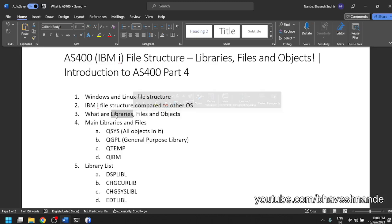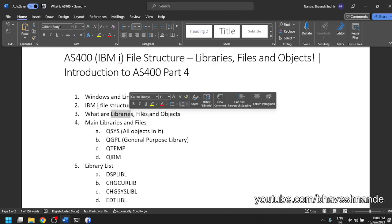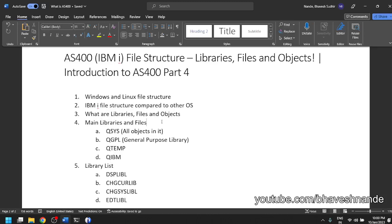Inside a library you can create objects. For example, you can create a source physical file. A source physical file is a file which can hold different source programs — if you have 10 different COBOL programs and 10 different RPG programs, all your programs will be held inside a source physical file. After you compile a COBOL program, it will be converted to an object, and that object will be stored inside a library. We will go into more detail on libraries, objects, and files in later videos.